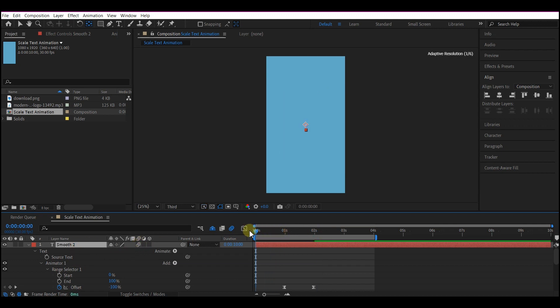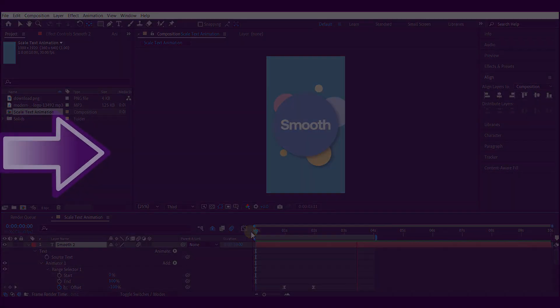And this is how you can create a smooth text scale animation in Adobe After Effects. Until I see you again on the next one, my name is SSB Otaru for Motion Digit Studios.